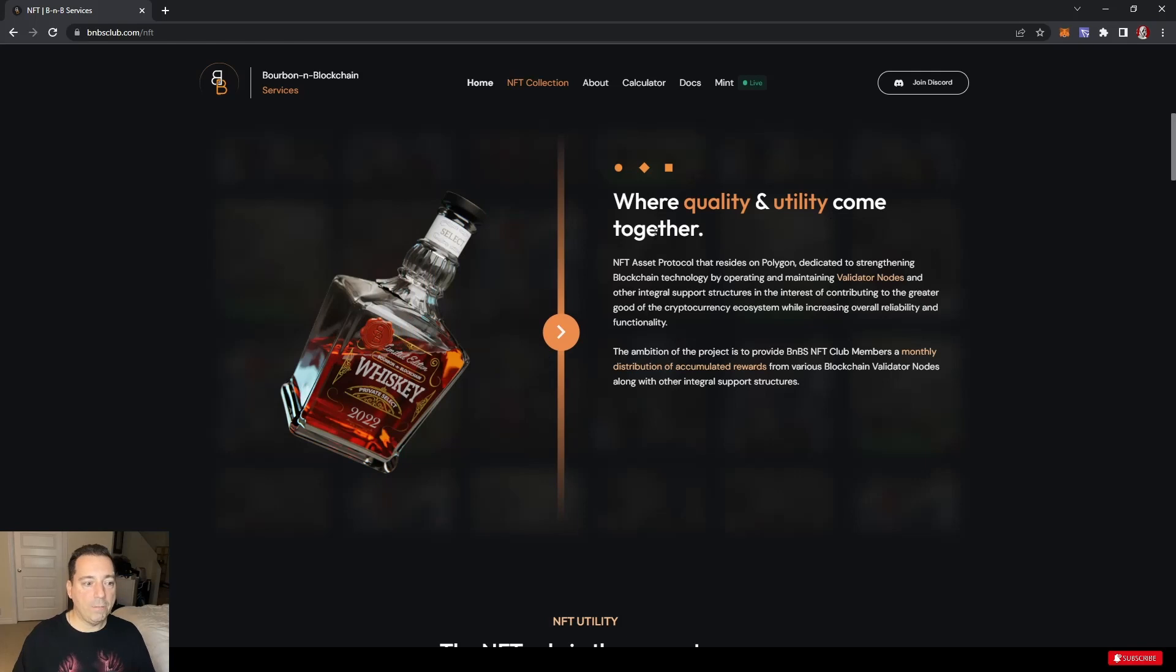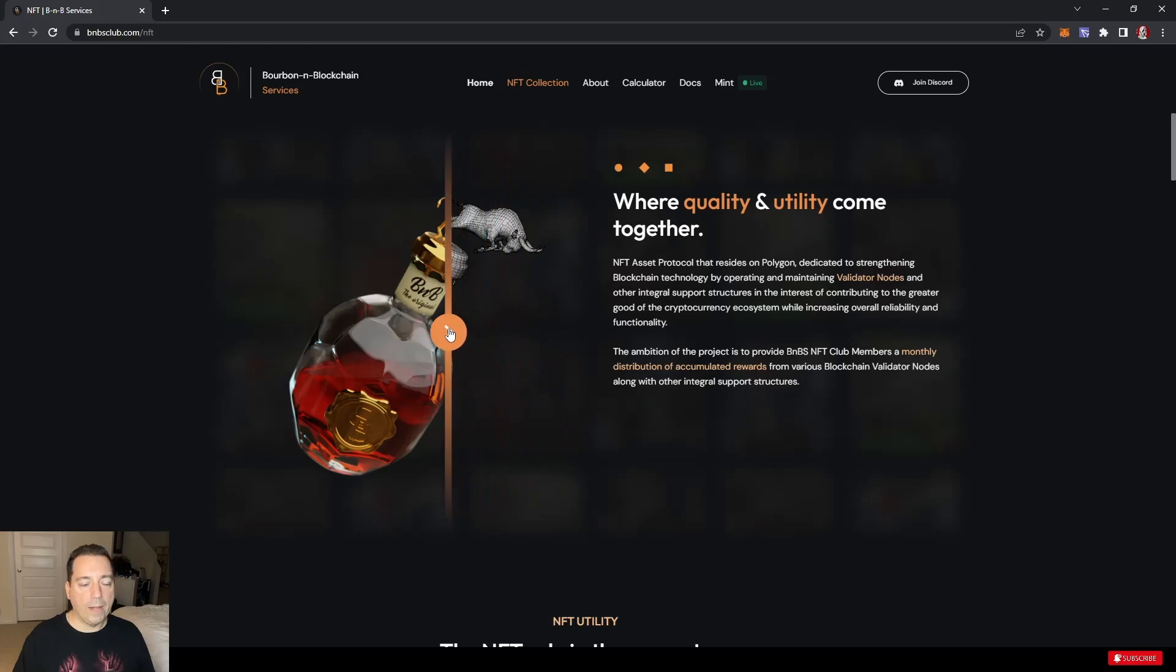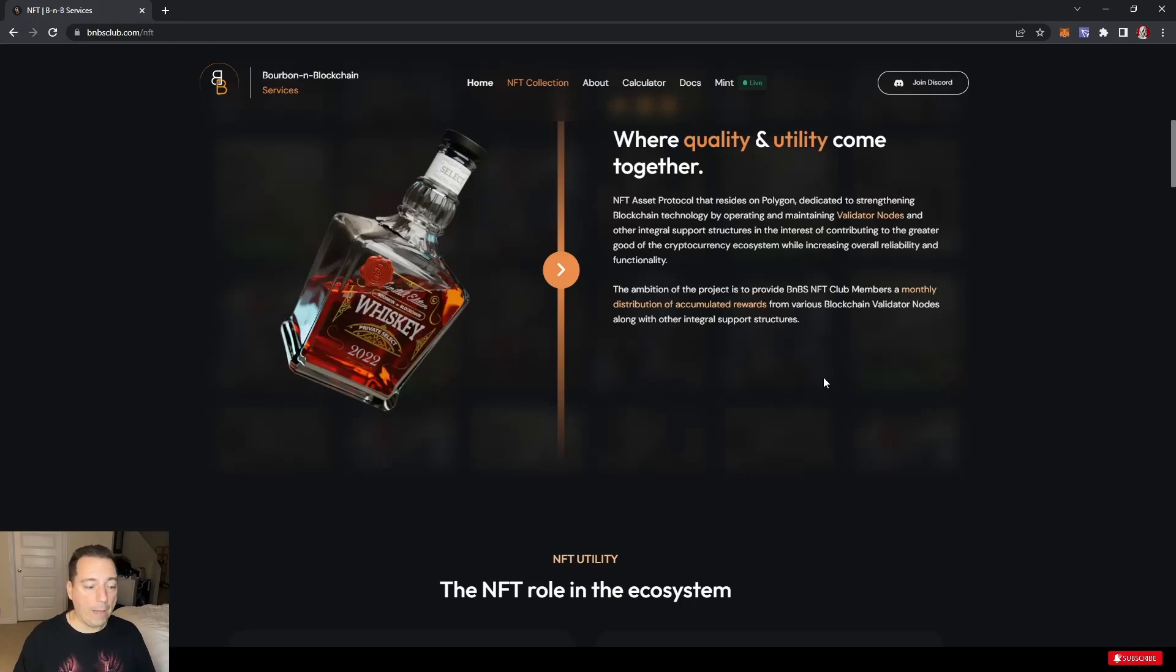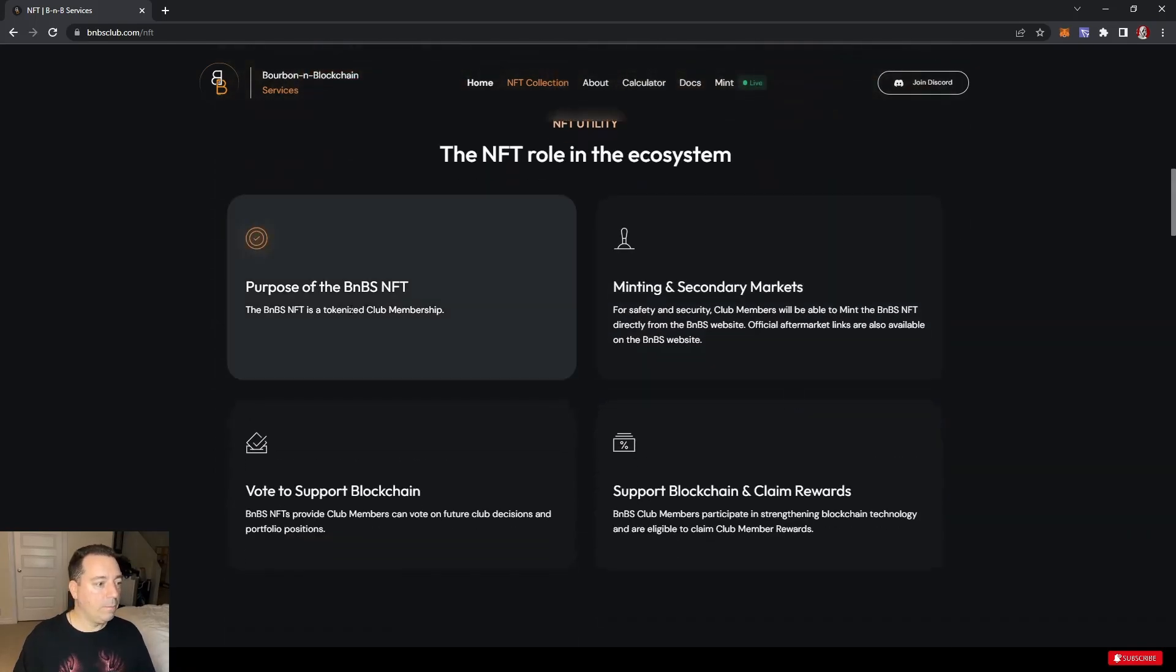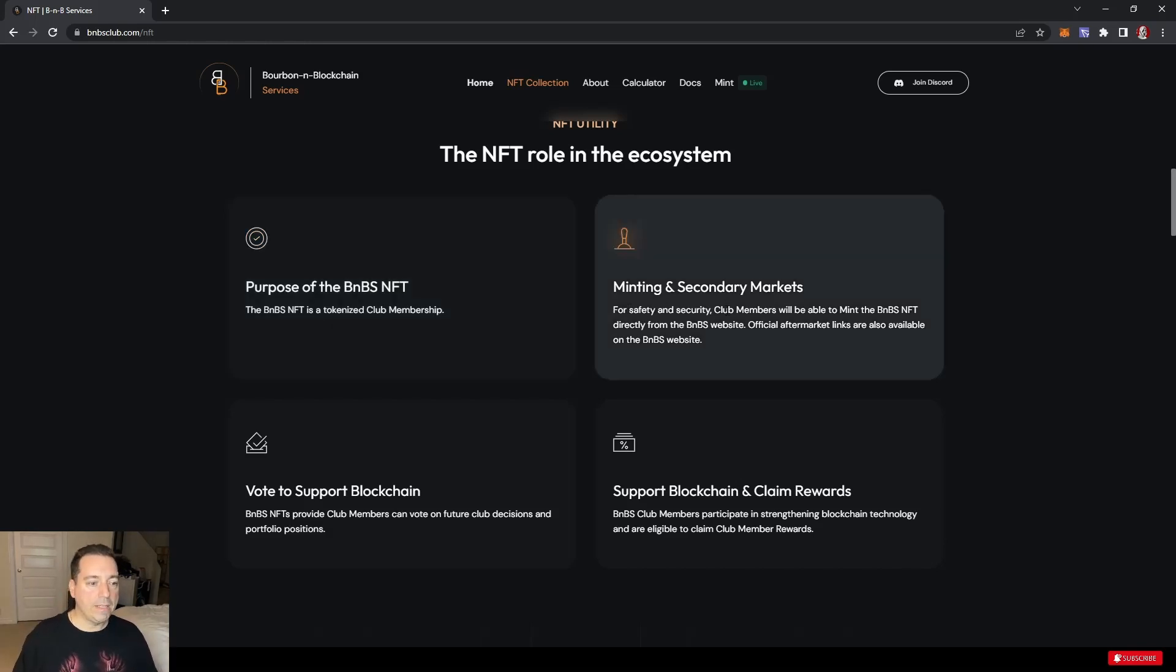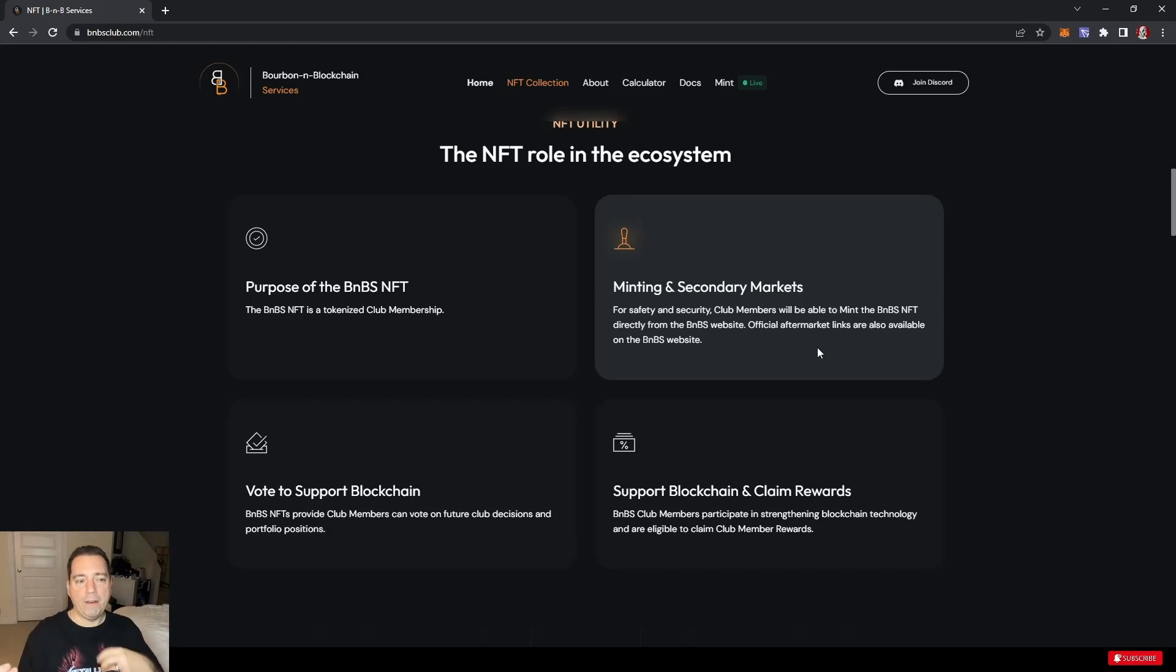Where quality and utility comes together. The NFT obviously spared no expense. Their website did a really good job, showing that premier quality for all their stuff, which bleeds through to their NFTs and then to what they're going to be doing in the back end where the real utility happens. Purpose of the NFTs is to tokenize the club membership. It gives your percentage ownership and then gives you tokens out. Mint and secondary markets for safety and security.